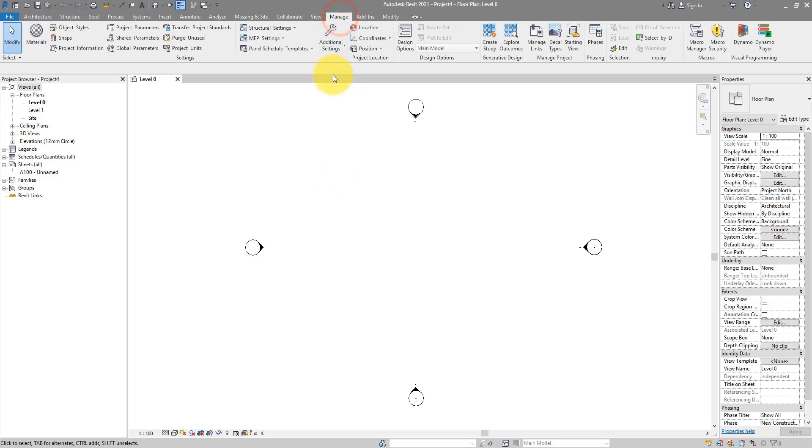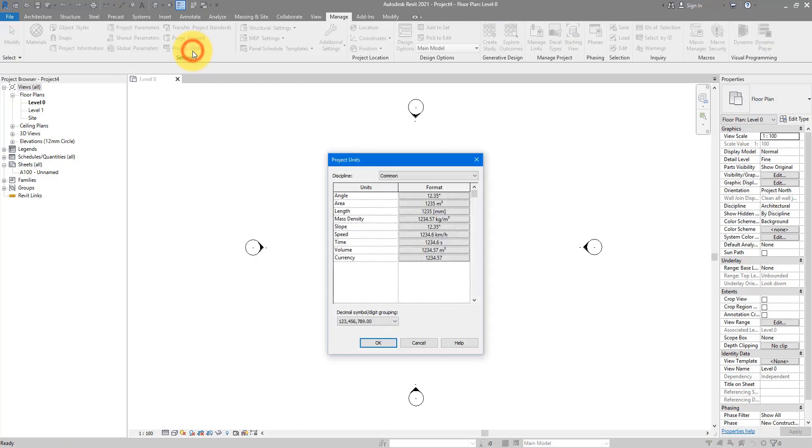But it's still a good idea to make sure some key settings are there and set to your needs. If I go to manage, I can see the two key things I always check whenever I begin a new file. The first one is under here, project units.